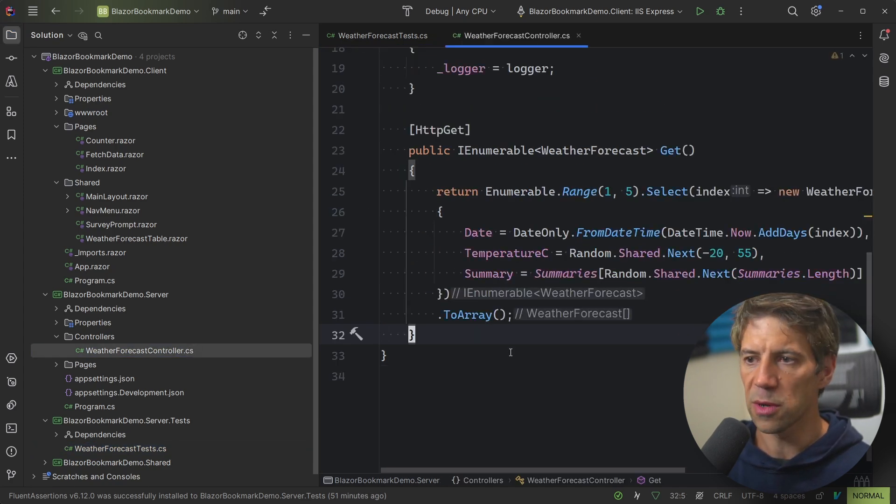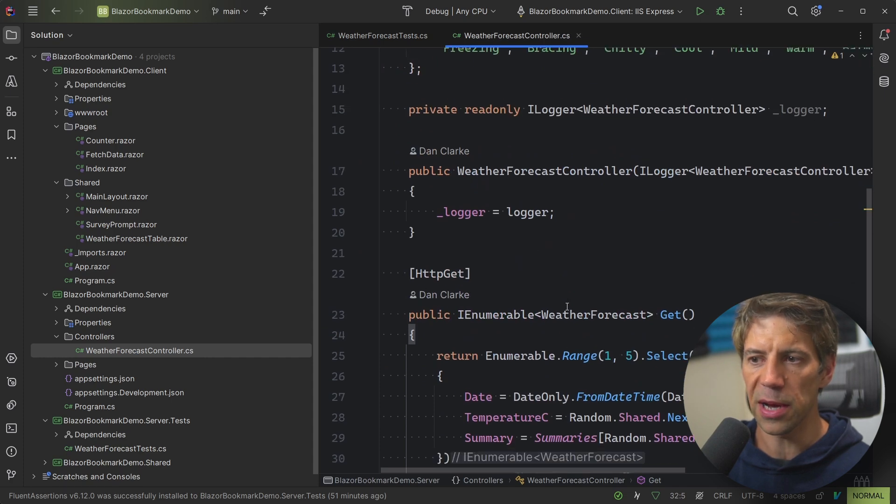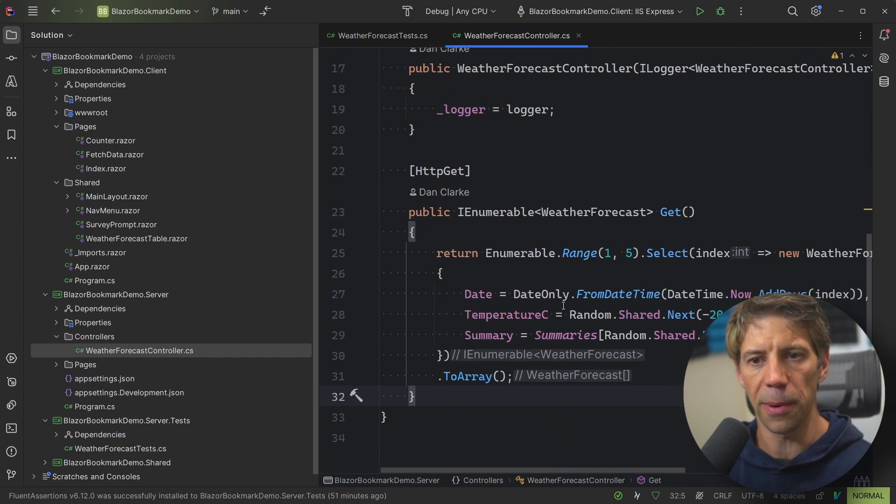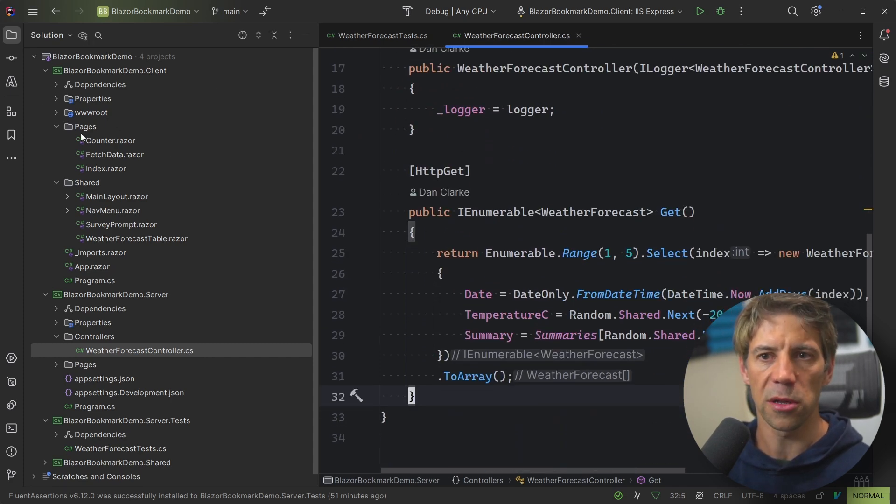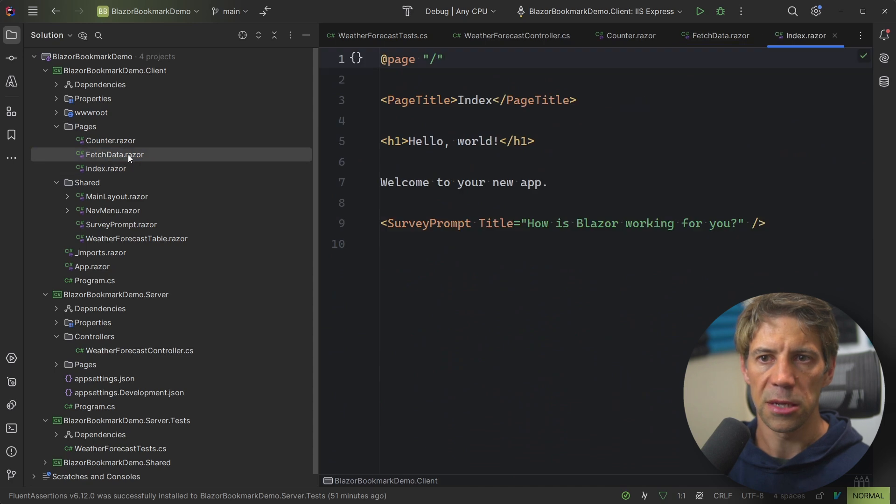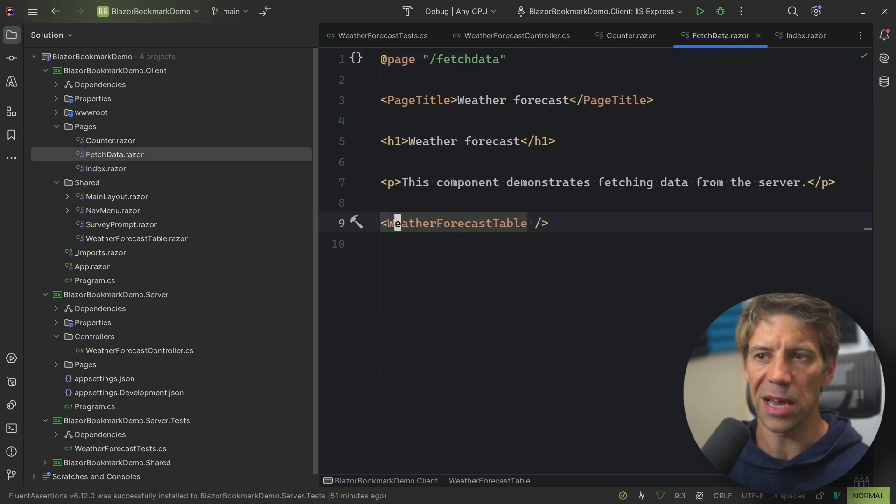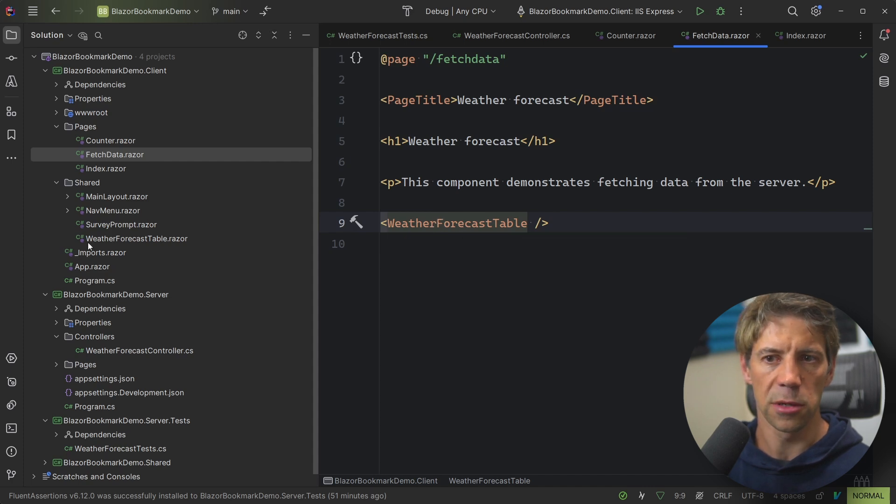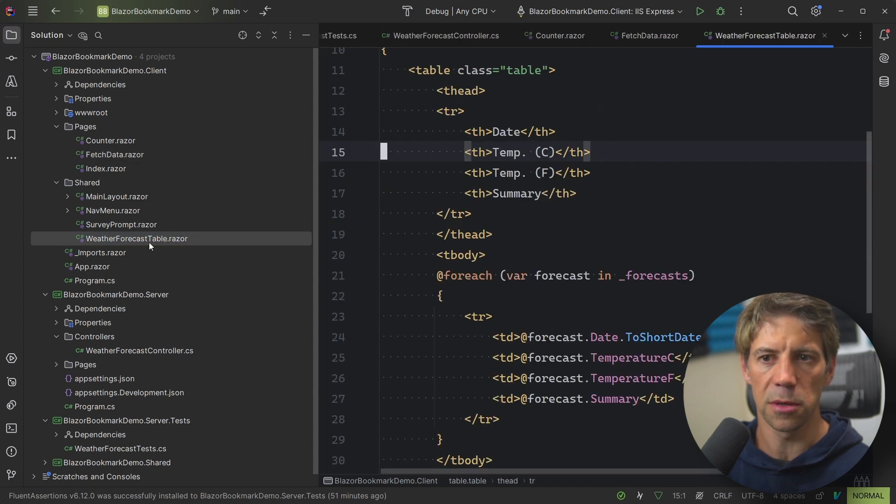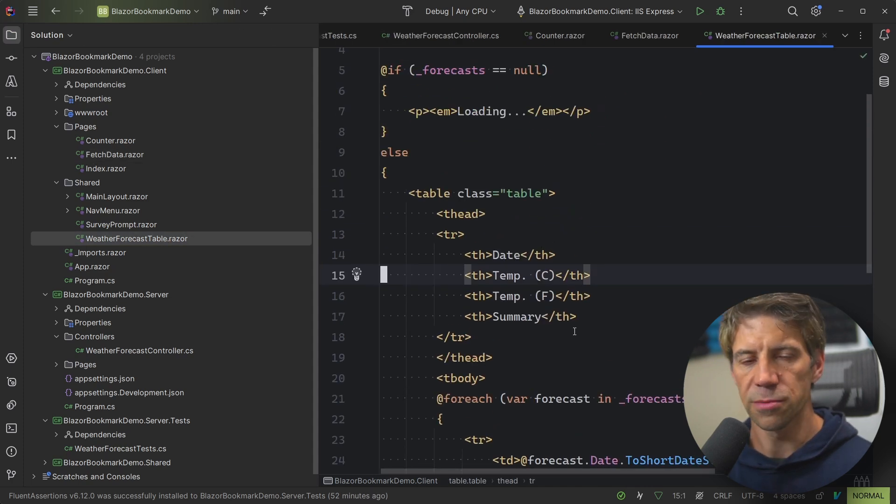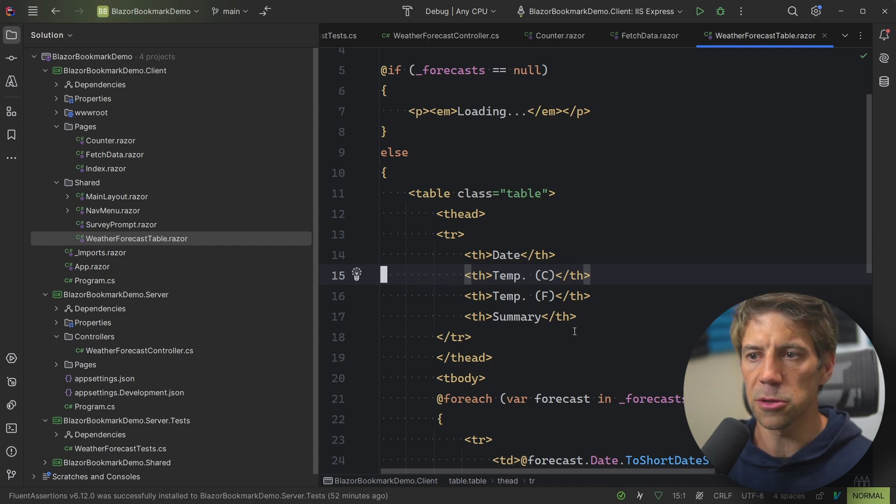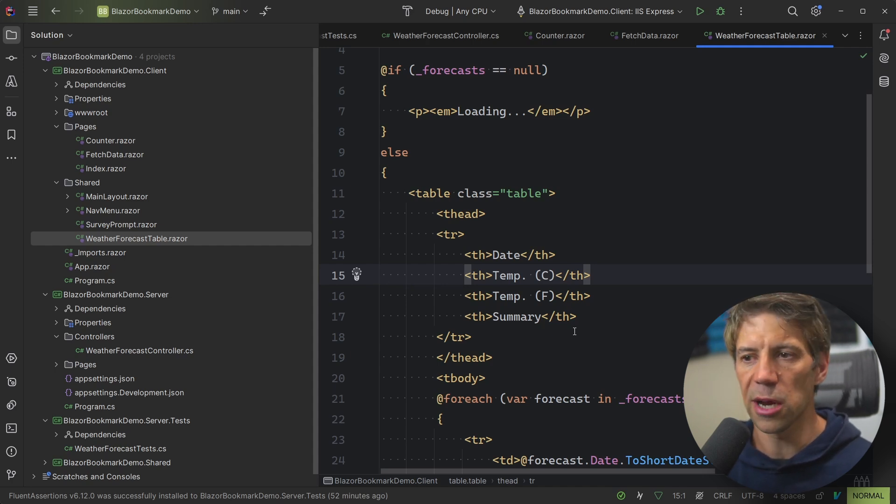We've got the controller, which I've just mentioned, which is like the API entry point on the back end. On the front end, we've got different pages. So fetch data. So one change I've made, I've actually put this table into a component. So the weather forecast table, like this one, this was in the page. I've just made it a component, so it's another example of somewhere else where you'd be jumping around to, making it more like a real-world scenario.